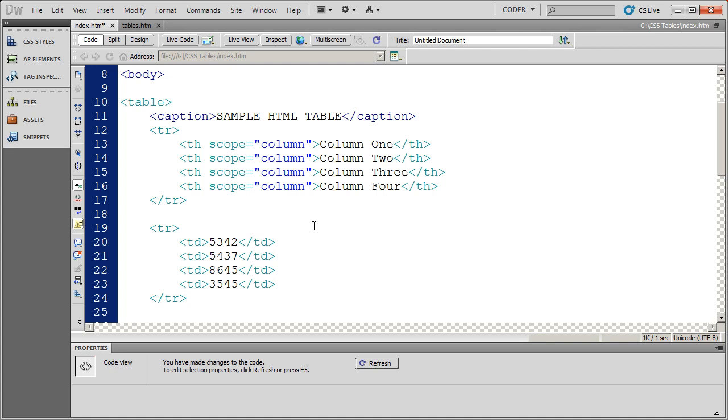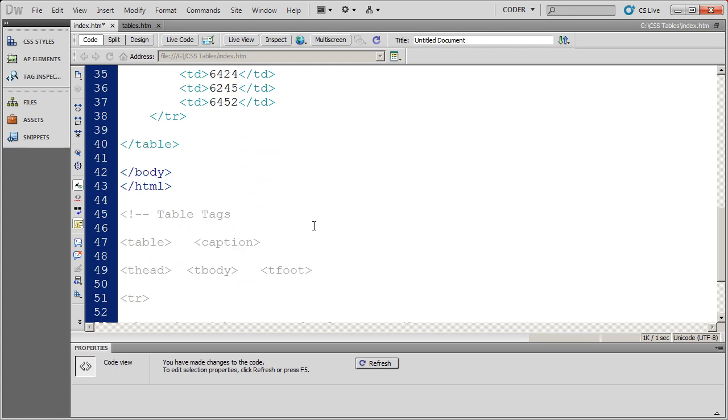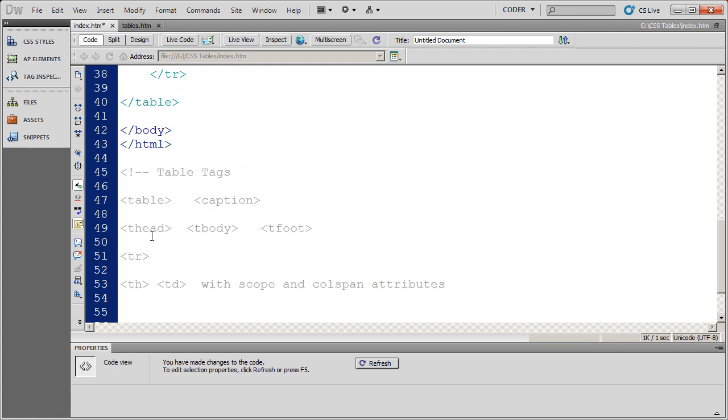Now there are actually three more semantic table tags that we want to look at right now. They are thead, tbody, and tfoot. In this case, we don't have a footer. So we'll be looking at these two for this video, thead and tbody.